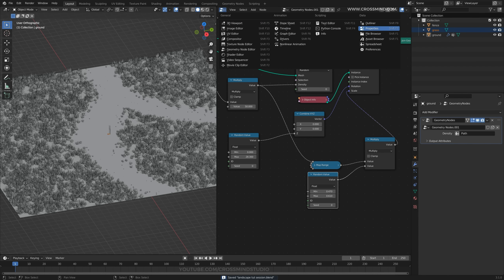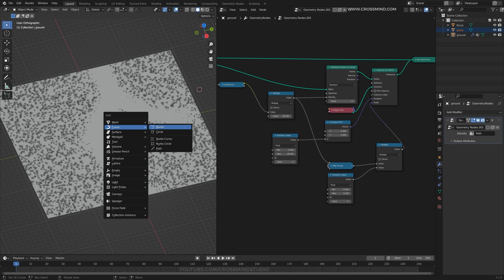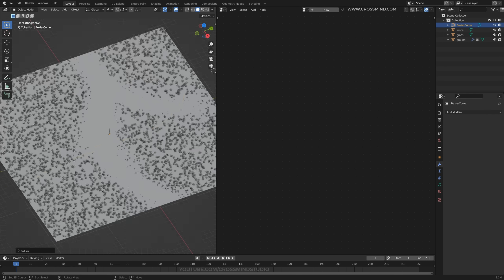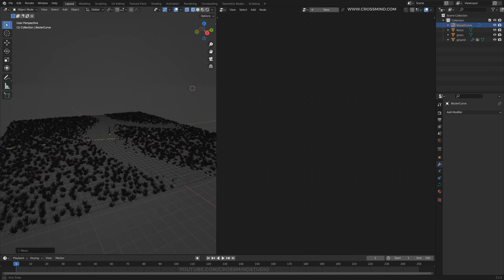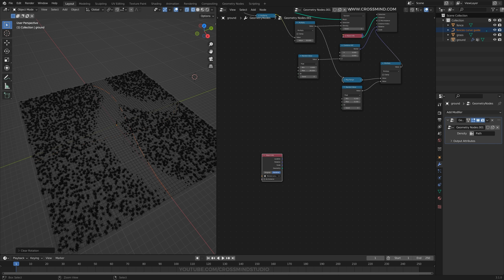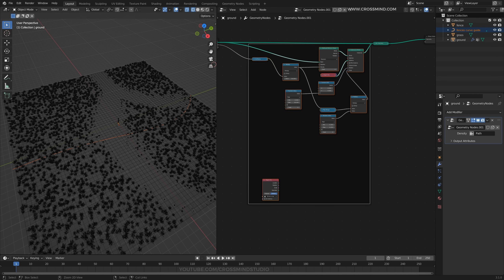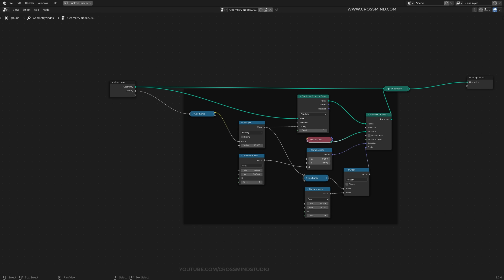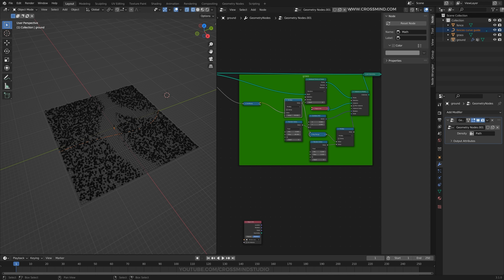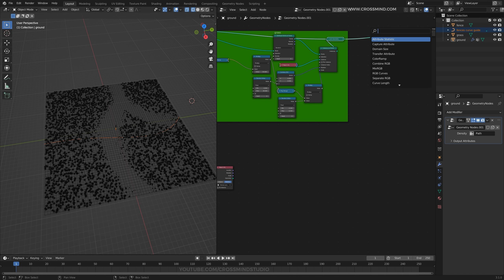Instead of a flat value for density we are going to toggle this and load the path attribute. The grass is showing up in the painted areas, but we need to invert these values with a color ramp or simply invert it — we just want dense grass in these areas. For the instances of the grass we can bring this grass object and plug it into instances, then randomize the scale values. We can also use the same value into the scale and map range it, then combine both with a multiply node.